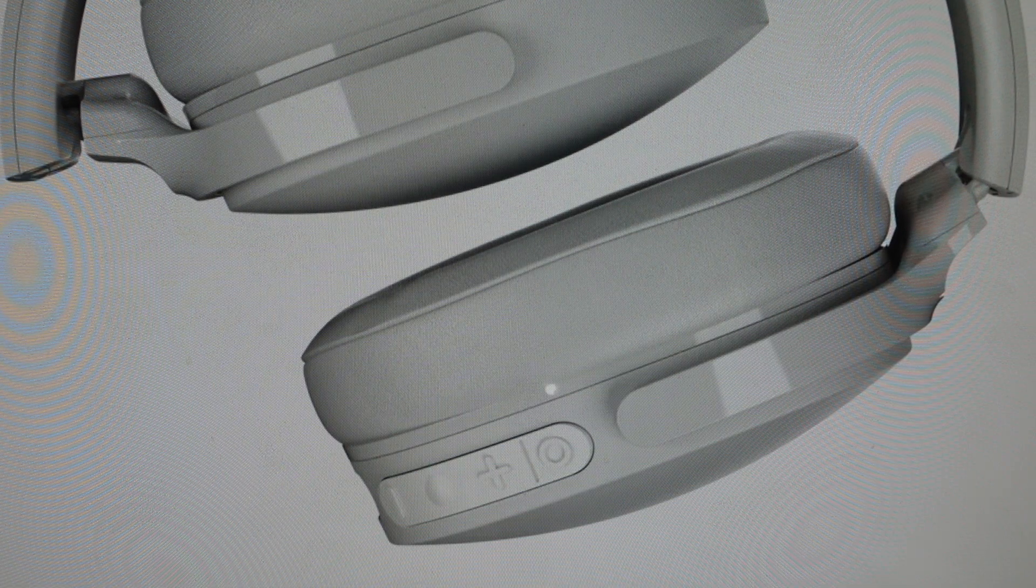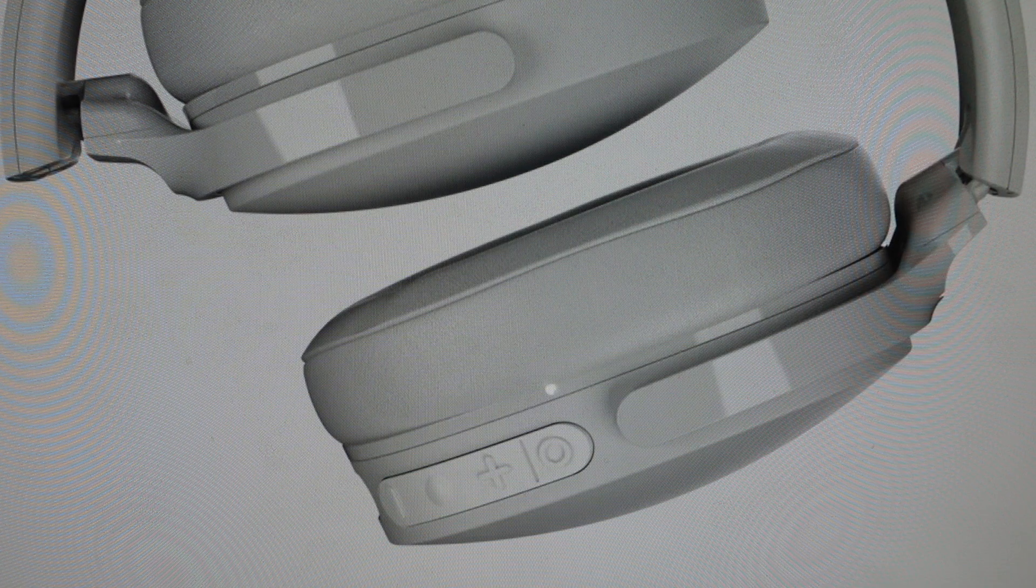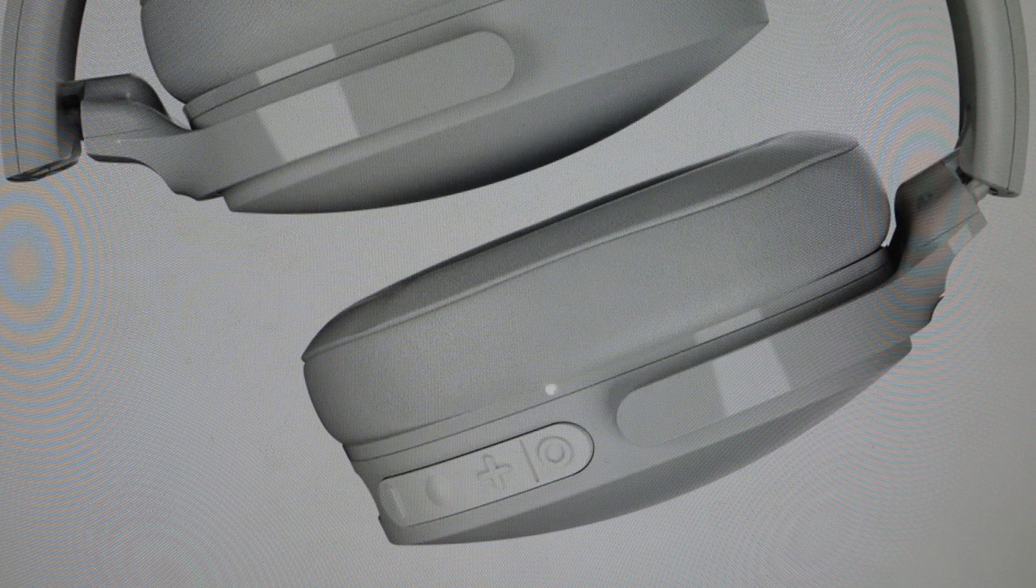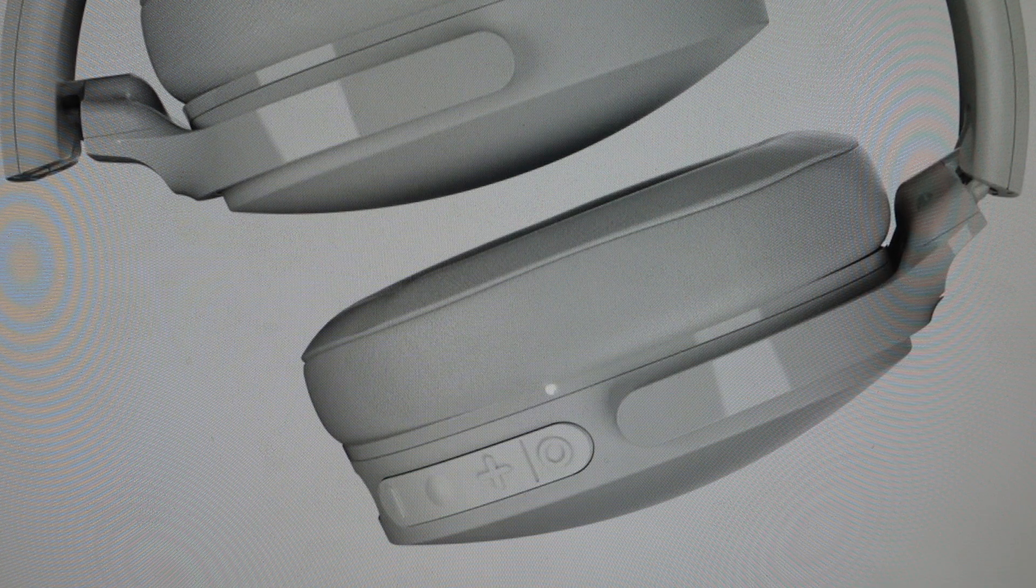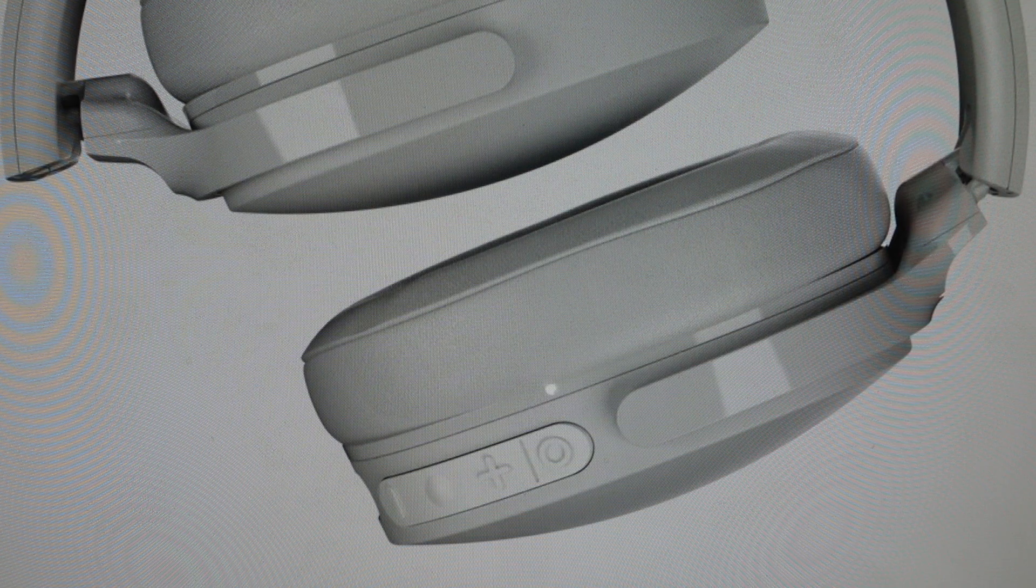So the first thing you want to do is make sure you remove these headphones from the previously paired devices on any phone or device that you have, because we're going to need to start that process over.